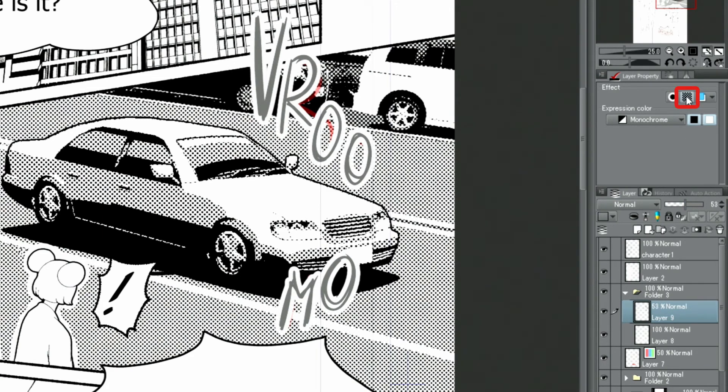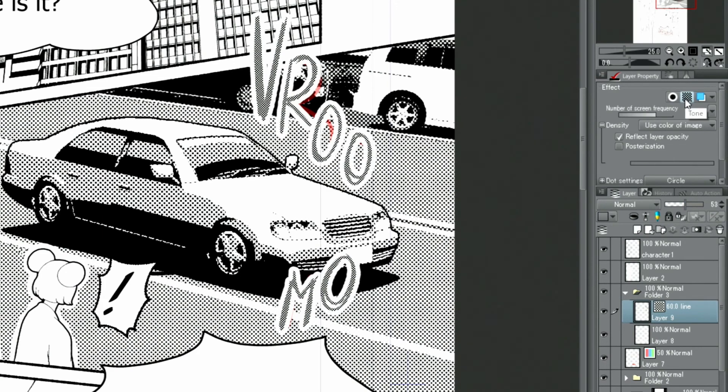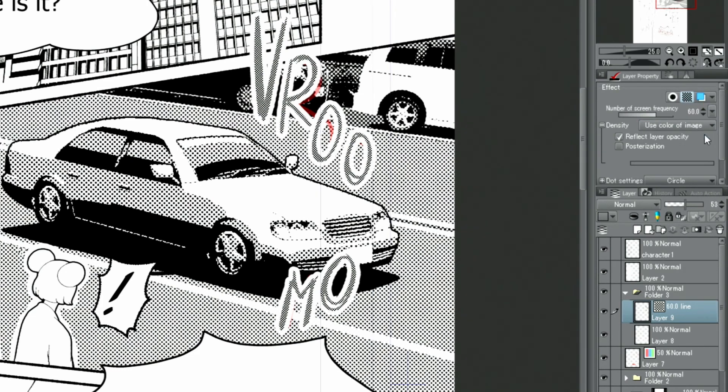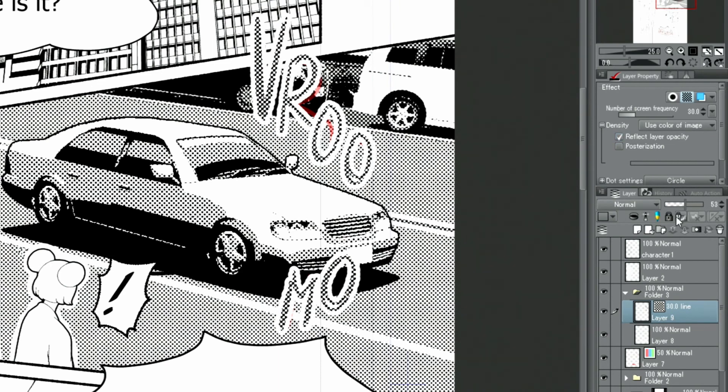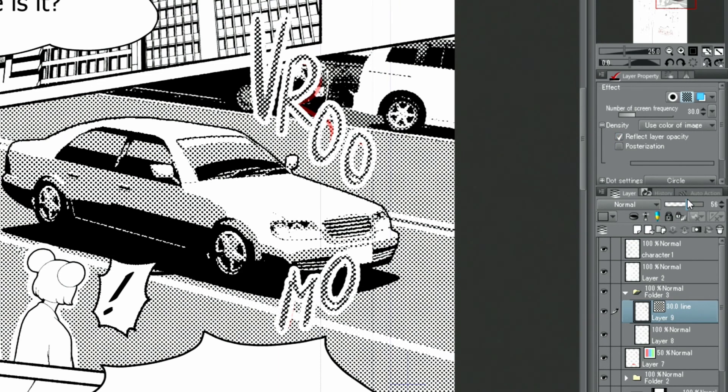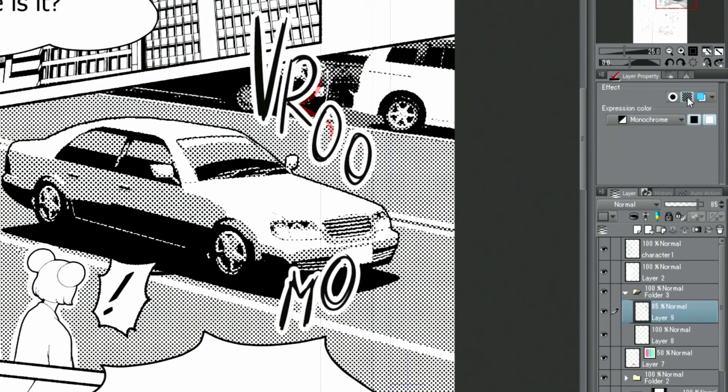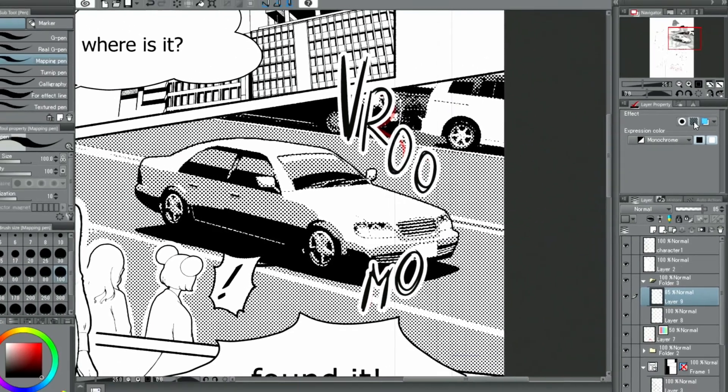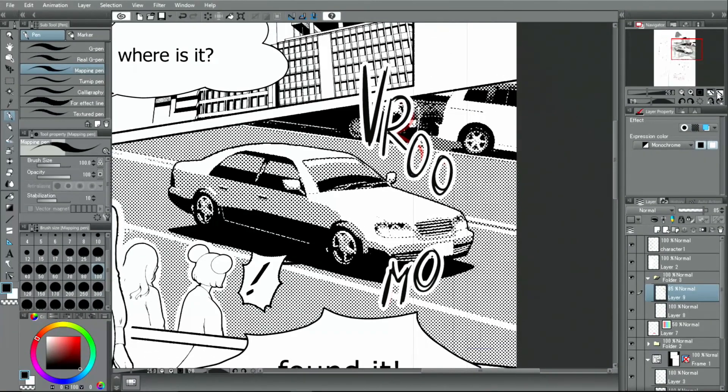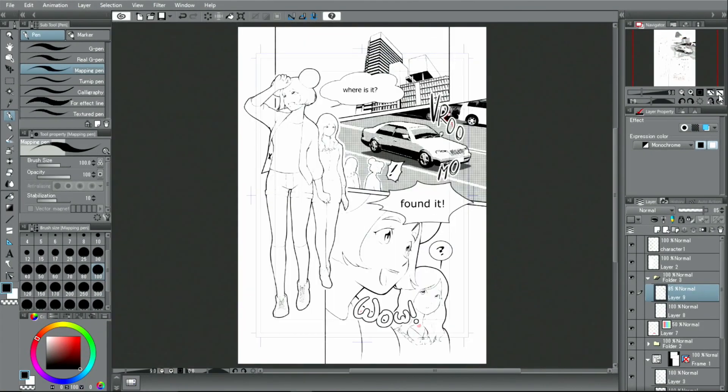Once the tone is applied, the screen frequency can be matched with other tones on the page. If I switch off the tone feature, I can revert it. With that, the sound effects are done.